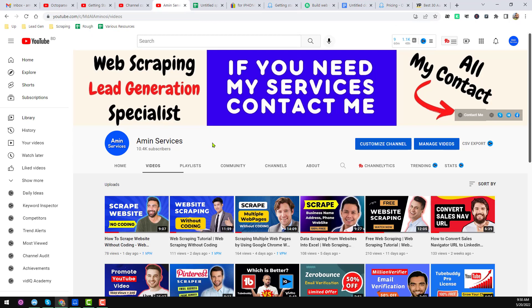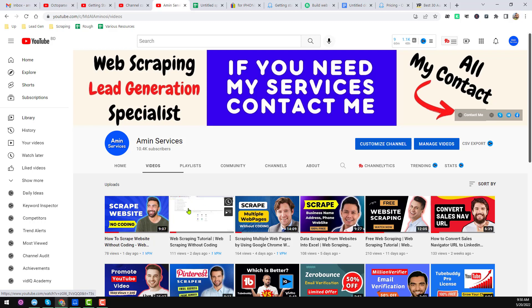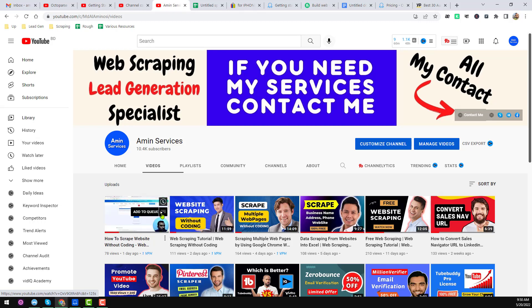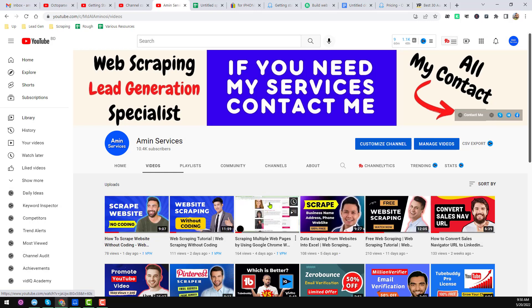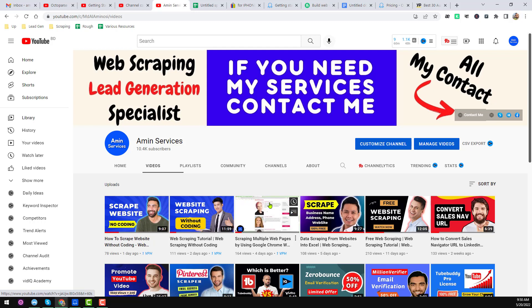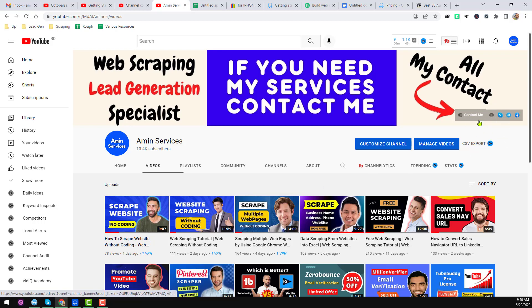In this YouTube channel I will show you another web scraping tutorial using the Octoparse software. Before starting, if you are new to my channel please subscribe and share this video to your Facebook, Twitter, LinkedIn, WhatsApp and other social media so other people can also learn. After watching, if you have any questions please comment. If you need my service at a very cheap rate, contact me — all my details are in the video description and on my channel cover page.